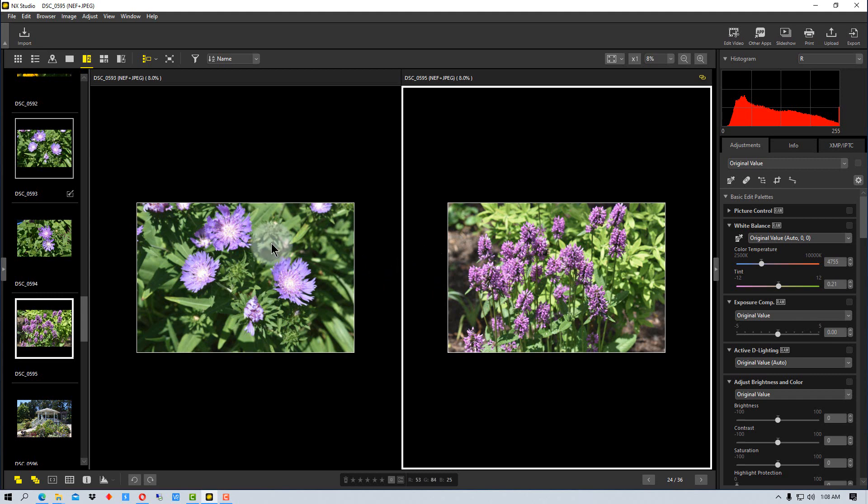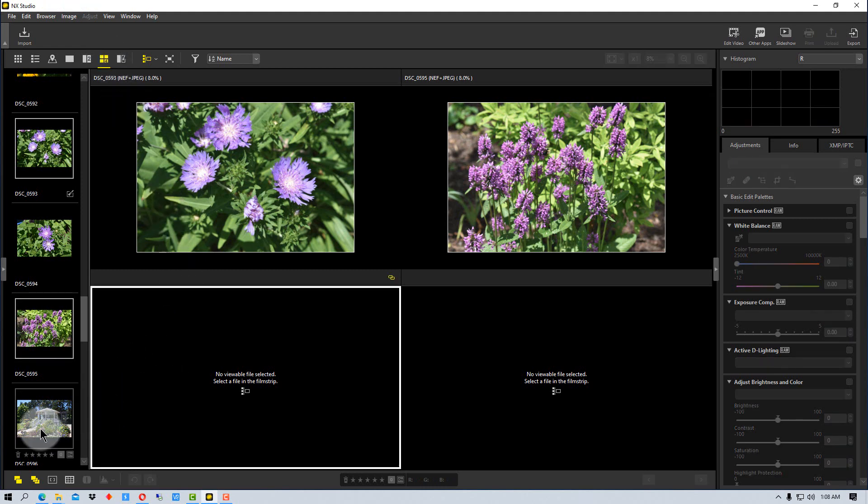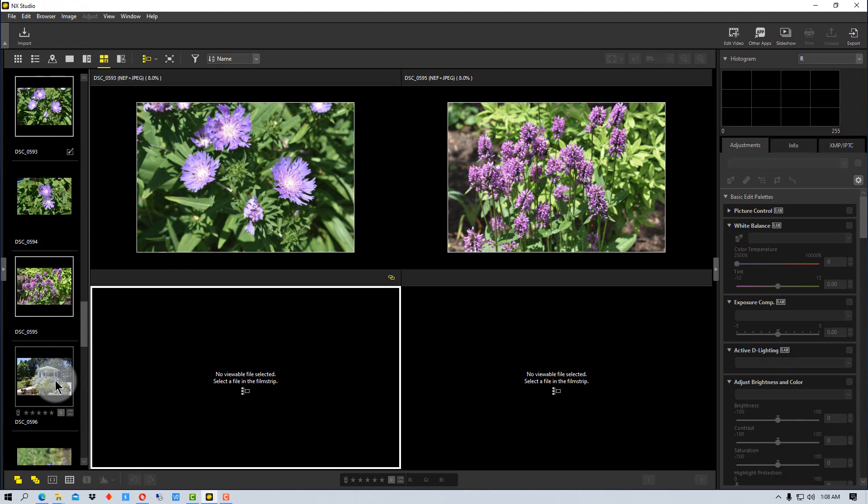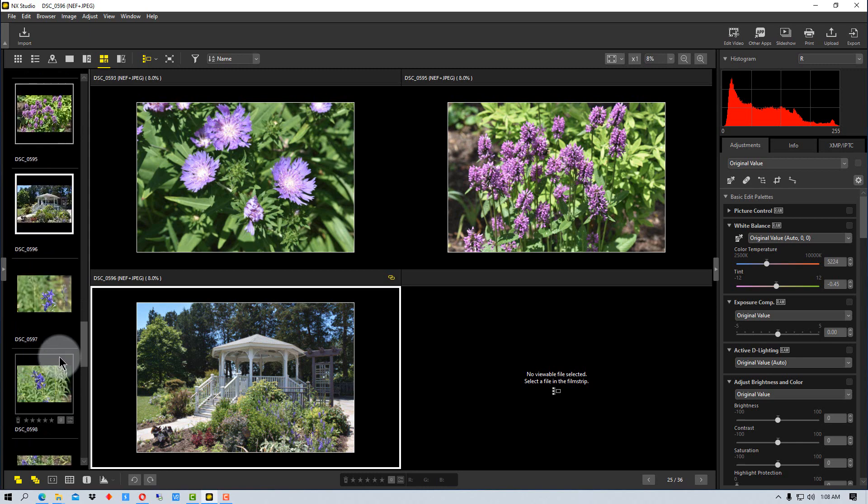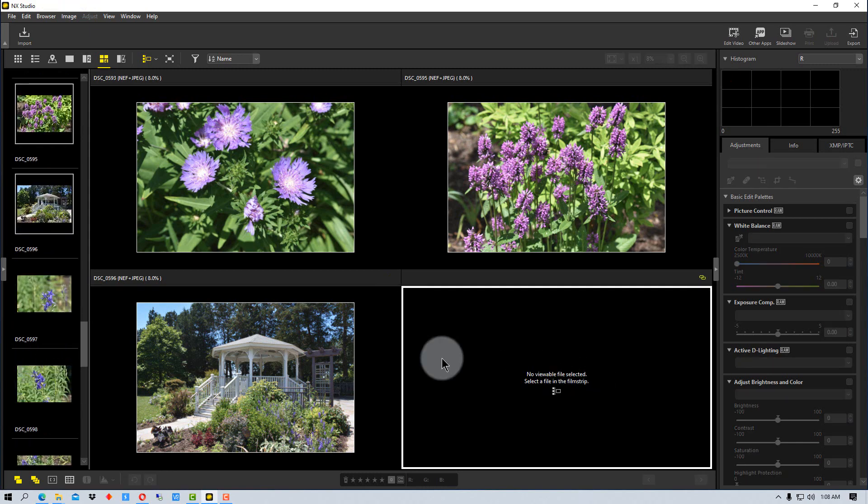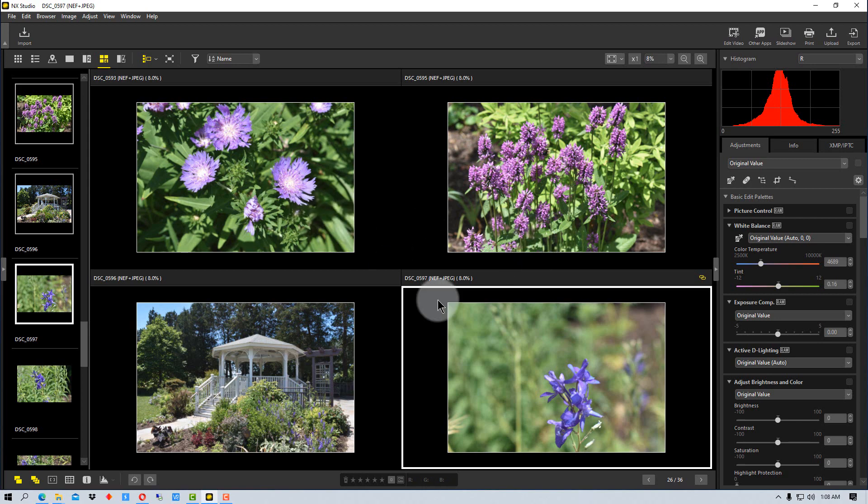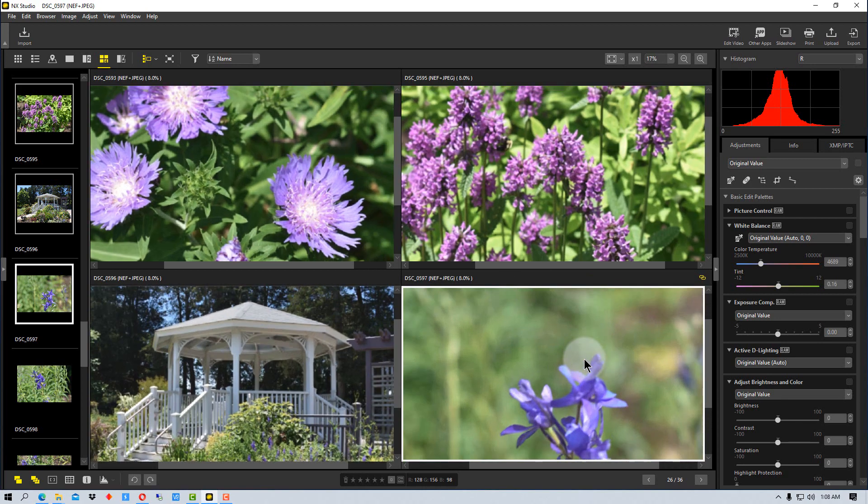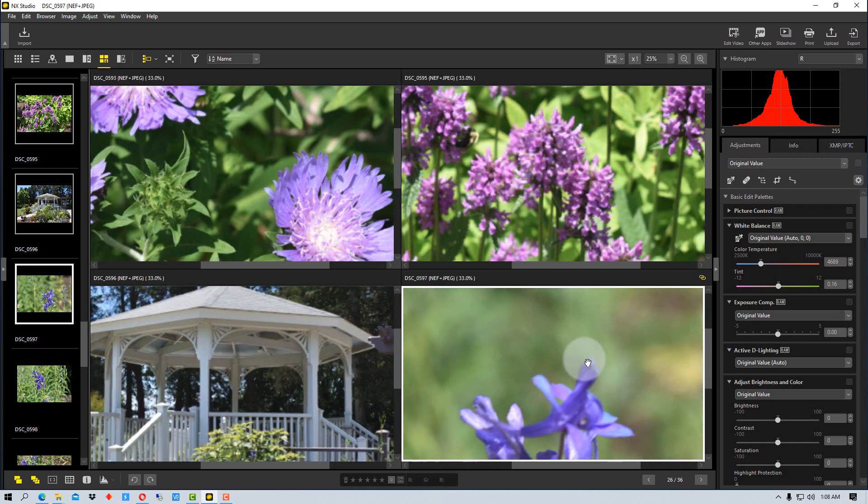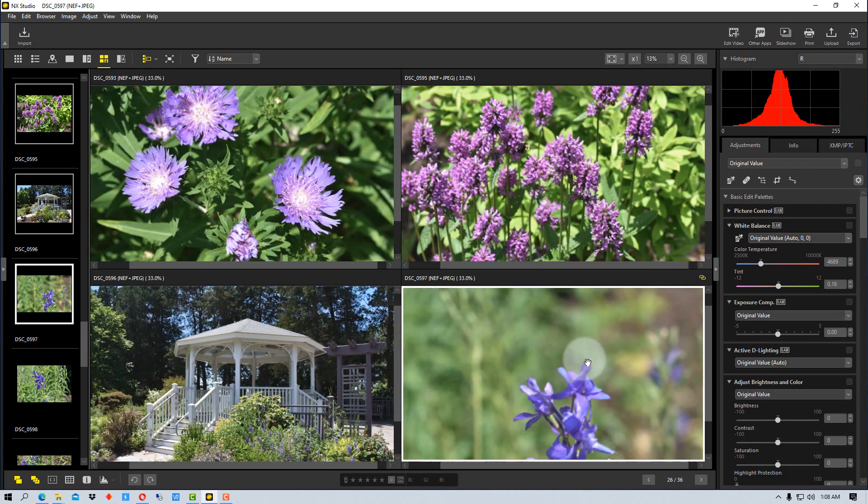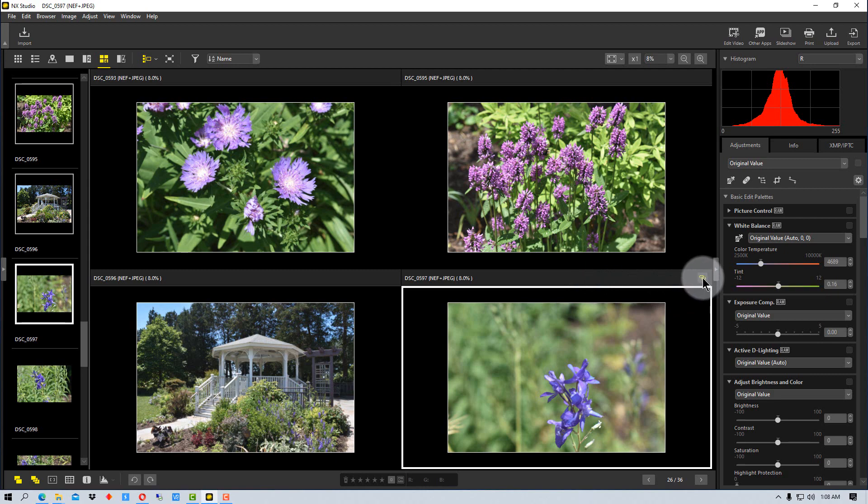The nice thing is we can actually view as many as four at once by clicking on this next icon. We can select several things and put another one in, so we can have four at once. We can actually zoom in and they will stay synced, so everything will zoom in at once as long as this link is highlighted here so that it's yellow.